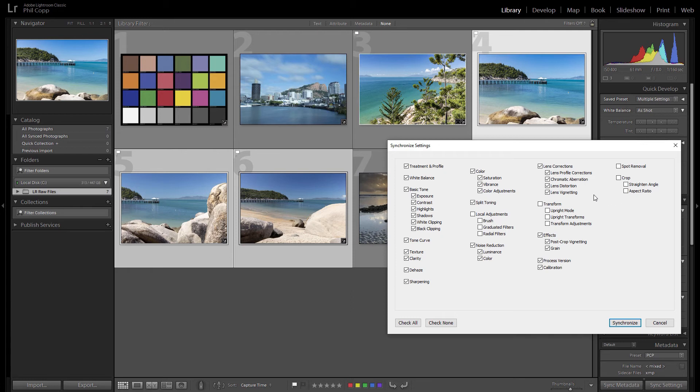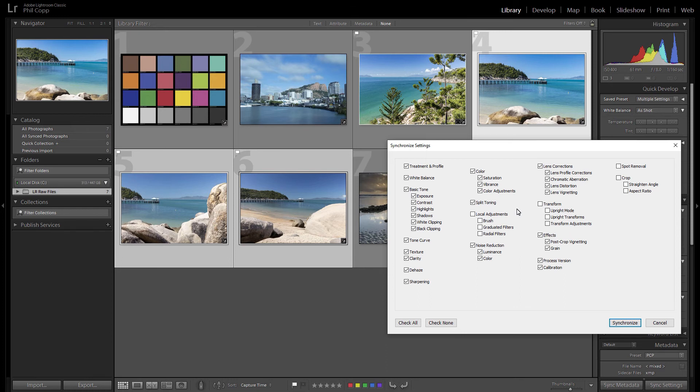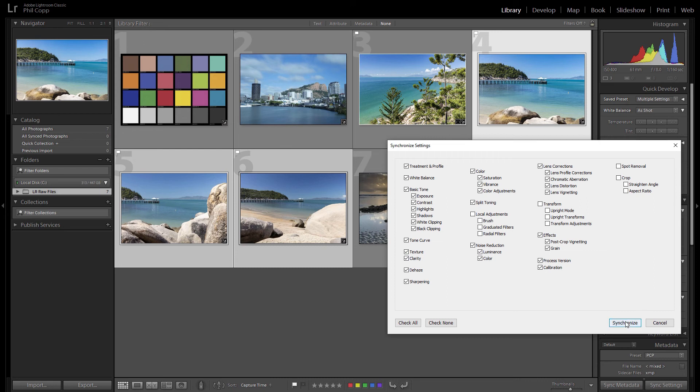There's some that I don't do, like if I do any individual transforming or cropping or spot removal on specific photos, local brush adjustments and things like that, graduated filters, you don't want to do those because they might not be applicable to the other photos that you've selected. So in some cases they can, you know, you can synchronize them across, but I generally don't prefer to do those myself. So once you've got that up and all those parameters selected that you want to synchronize, you just hit the synchronize button.